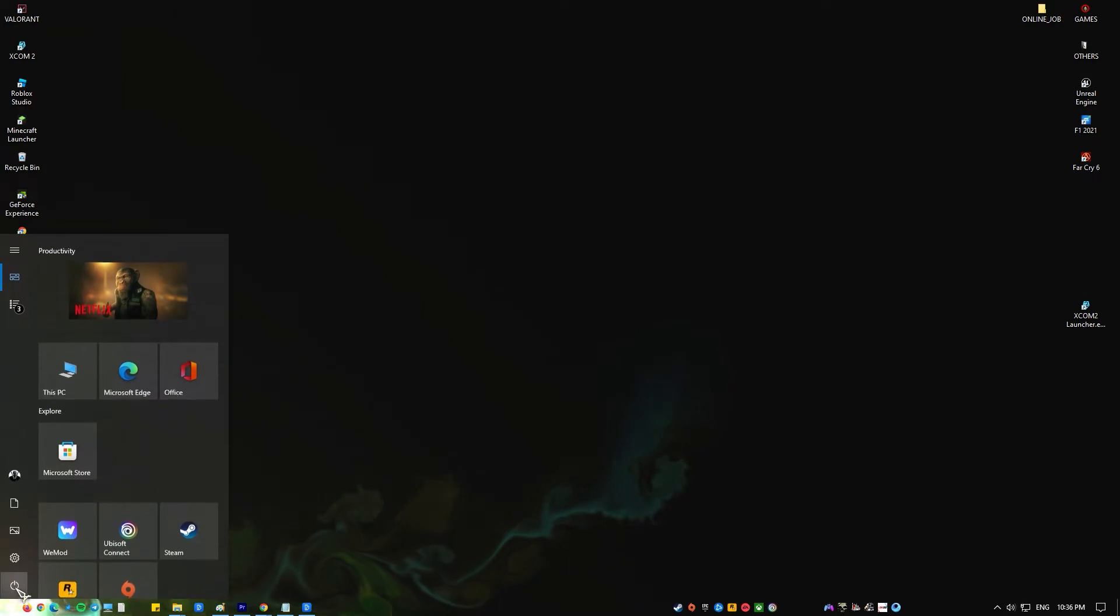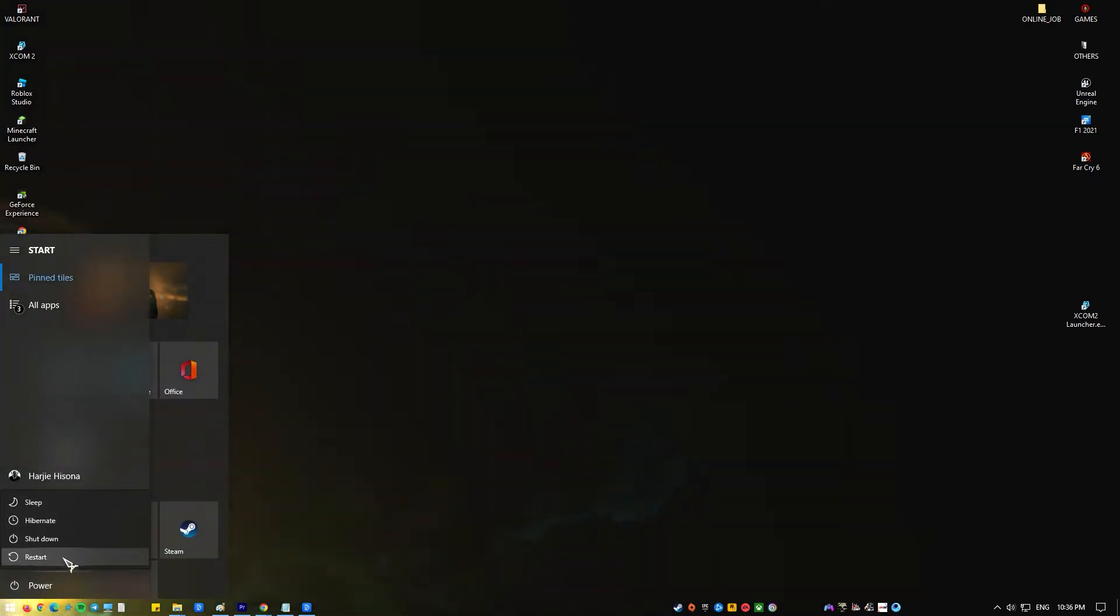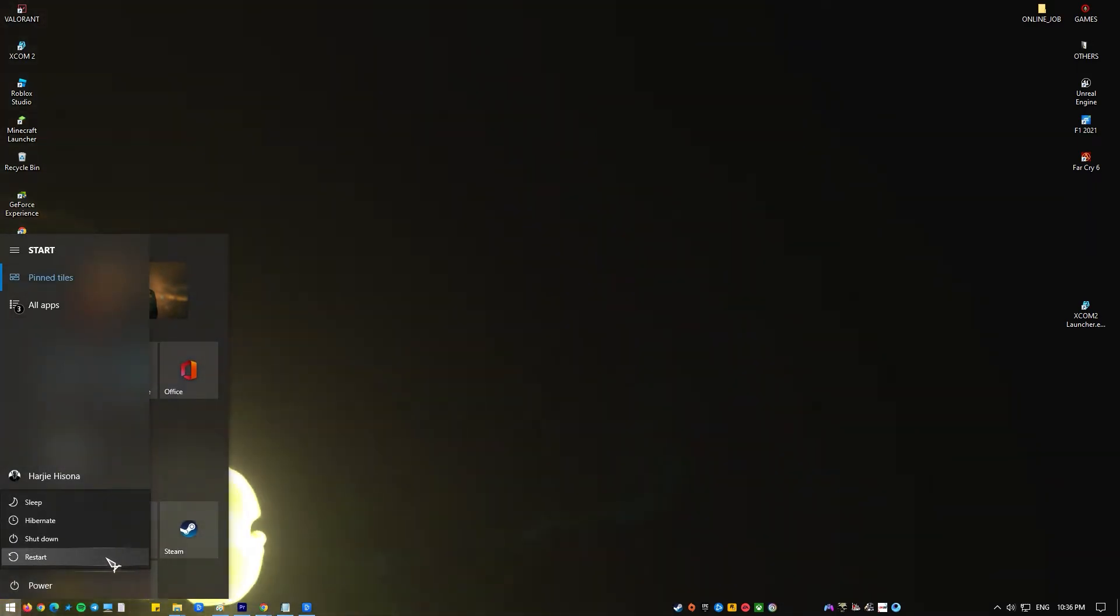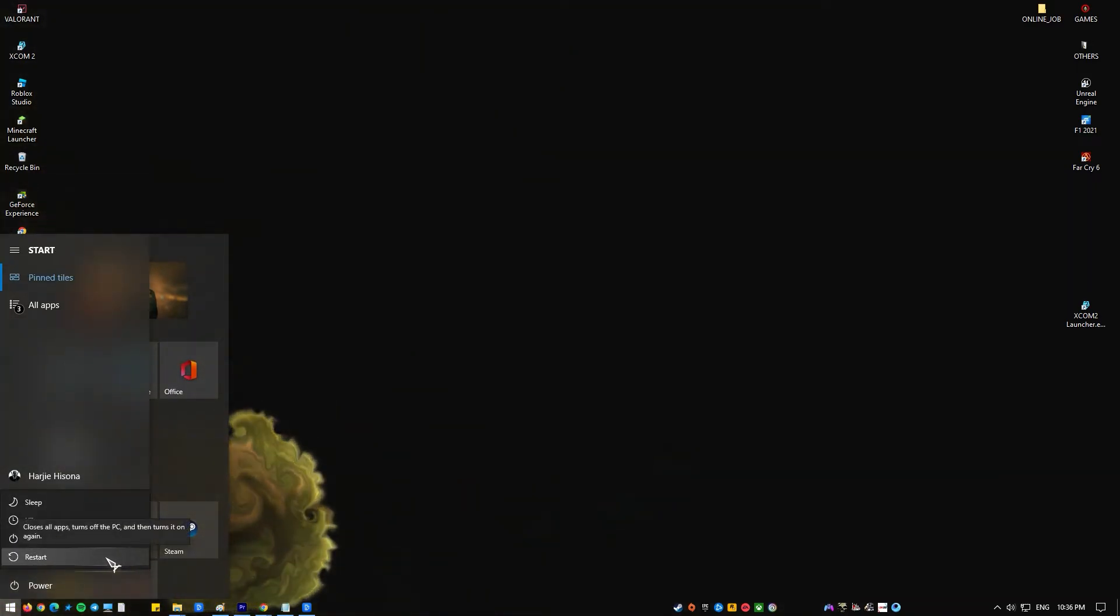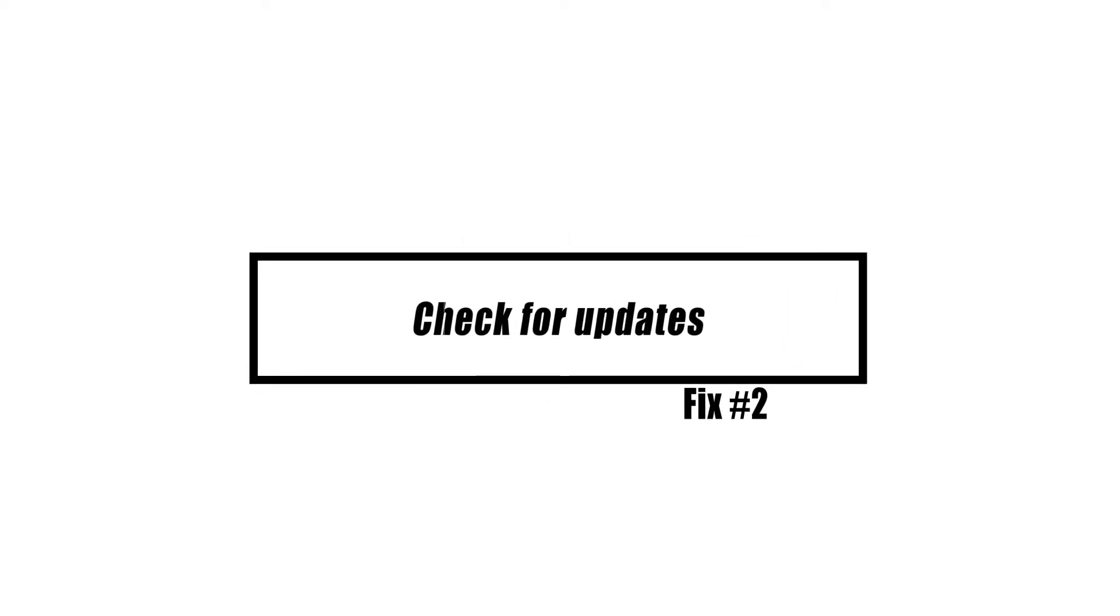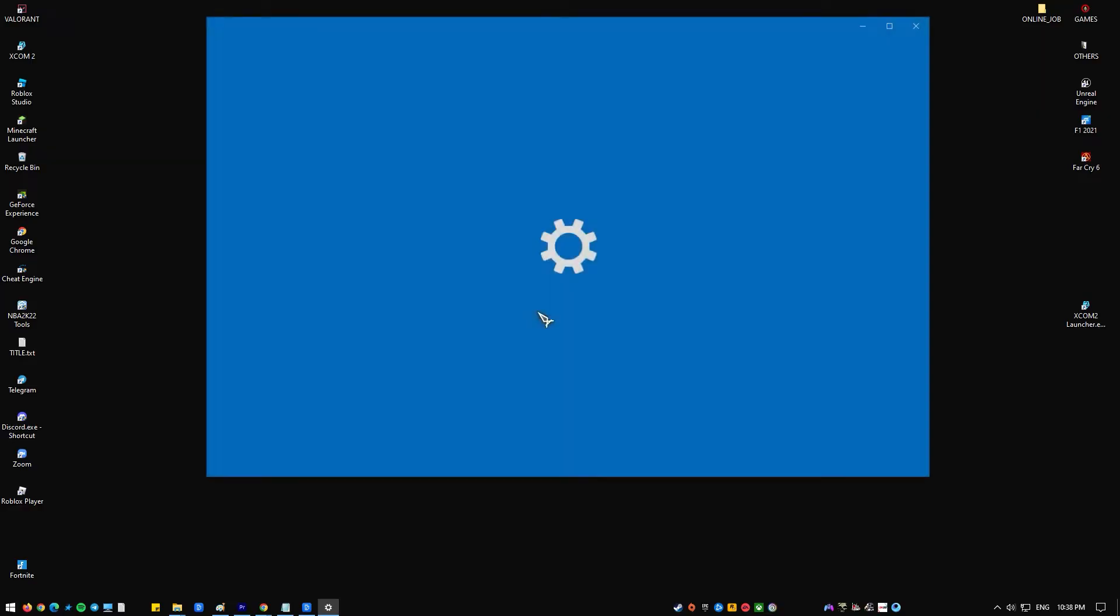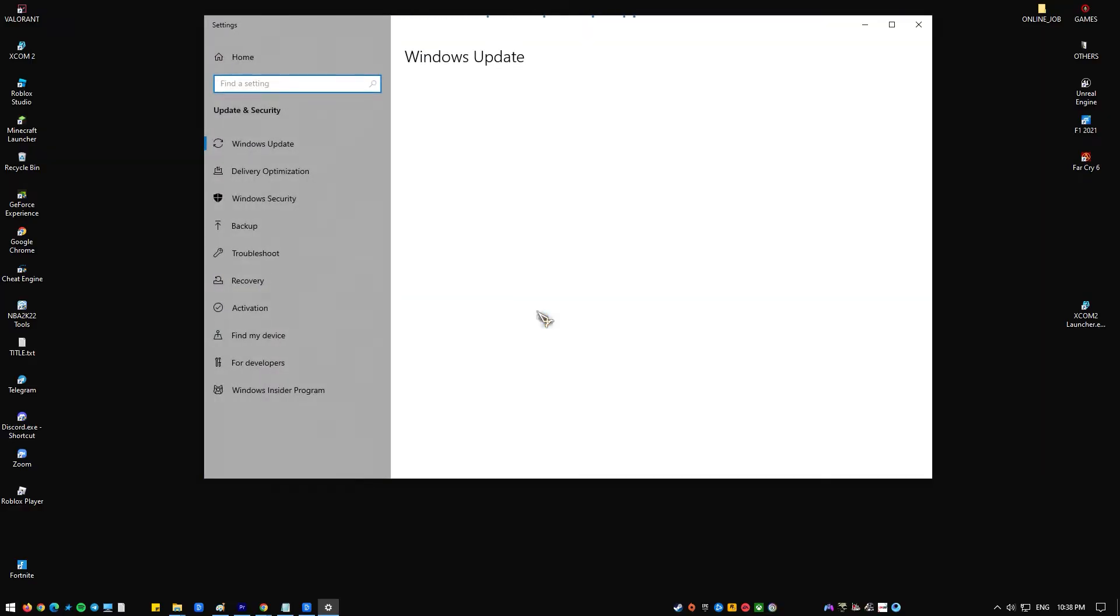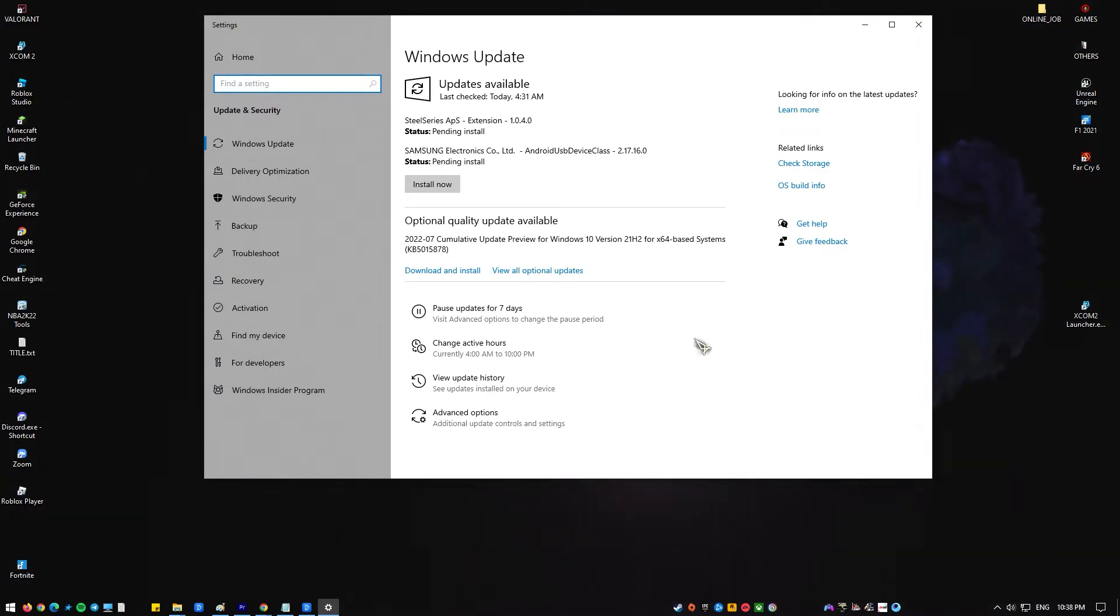When bugs are known or reported, Windows updates can sometimes fix them. Make sure that your device is running the latest version of Windows.